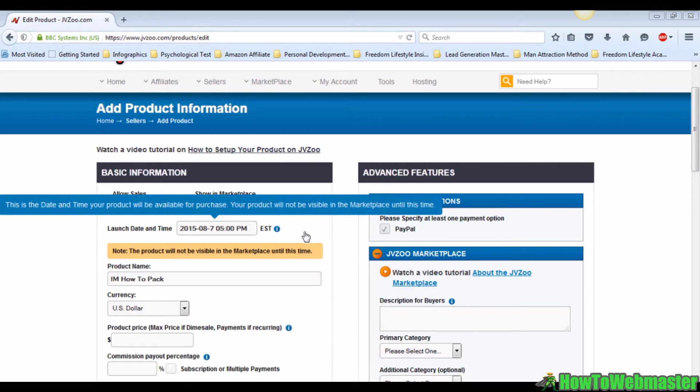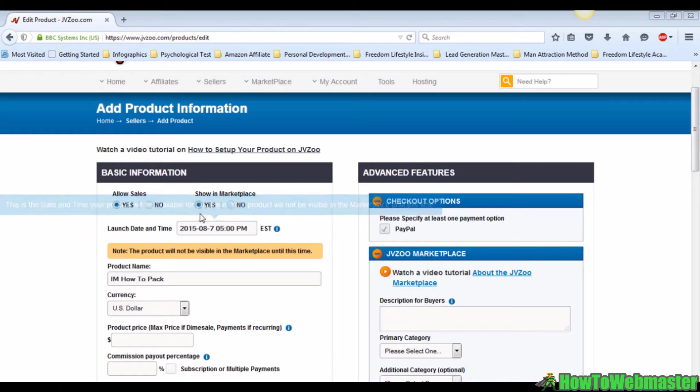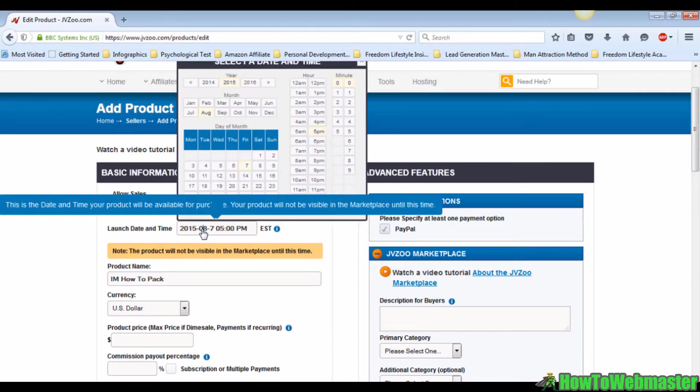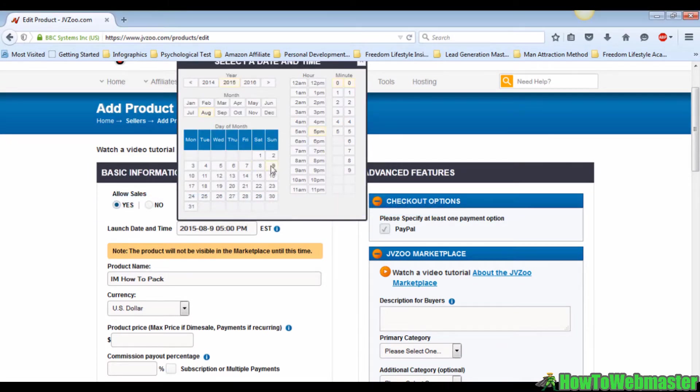You will arrive at this page. Now set the launch date and time of the product. In this case I'm going to put the 9th of August 9 a.m. Eastern Time.